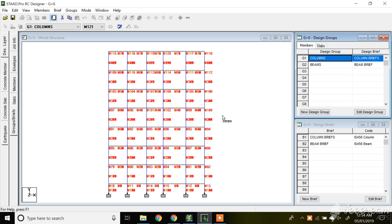Hello guys, welcome to Psychiatomikers. This is my 8th video lecture on G-plus-6 RCC building design. In my previous video, I designed the column using STAAD Pro. The design of beam and the detailing part I will be covering in this video.